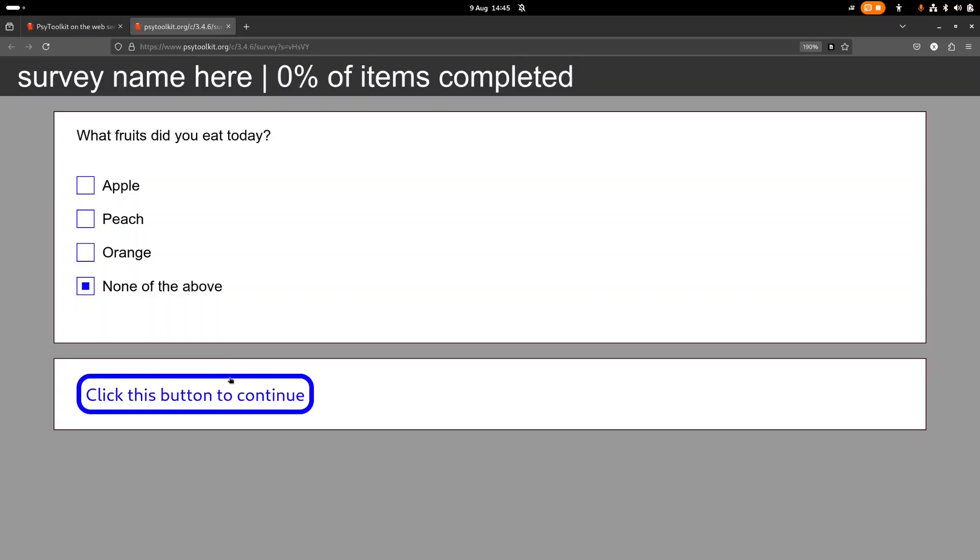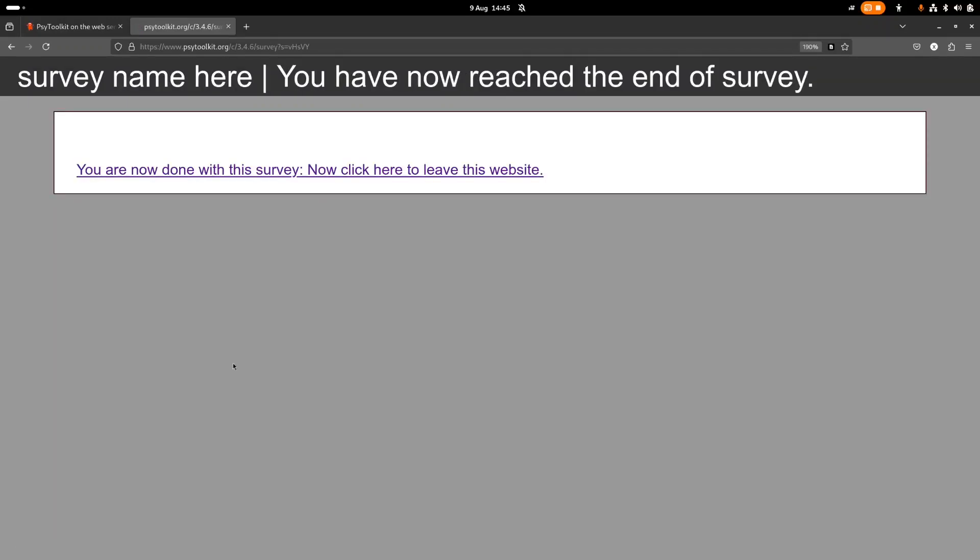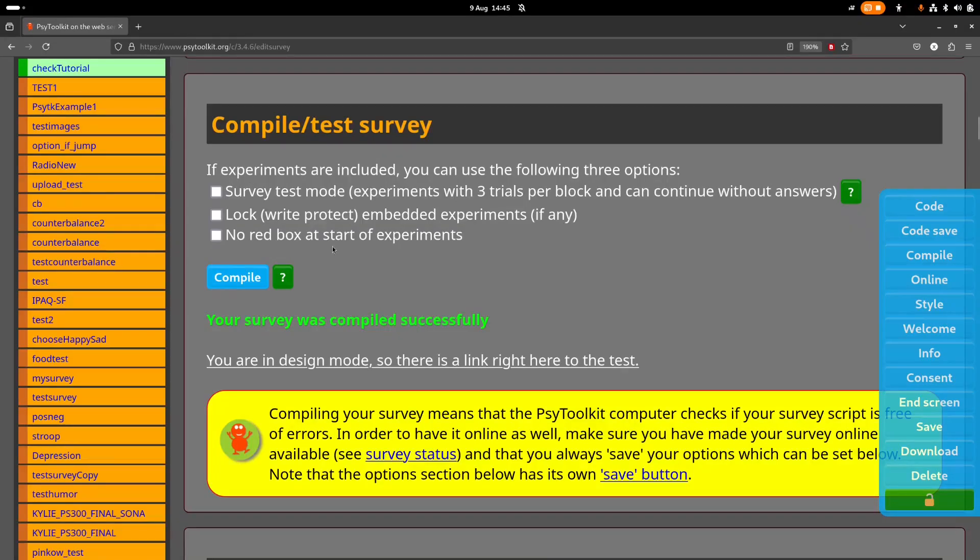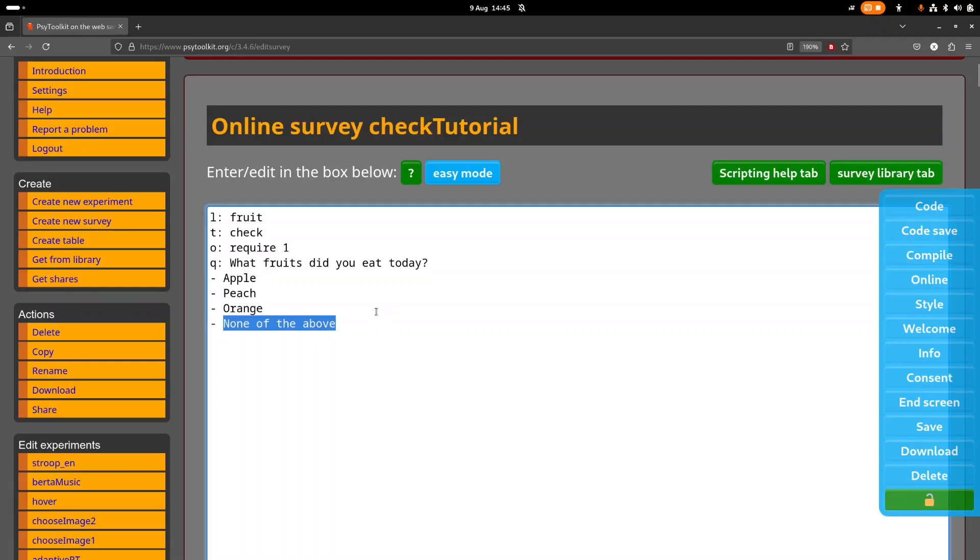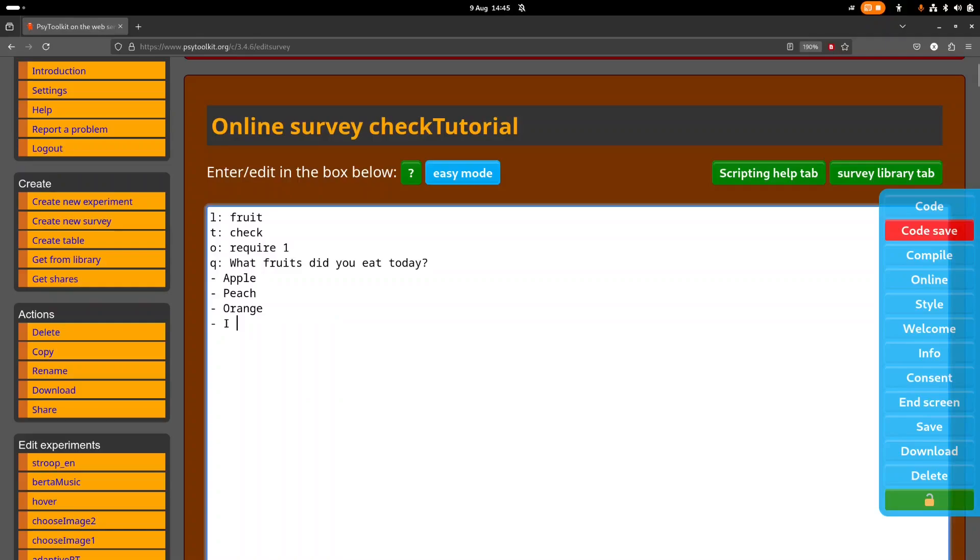So this way if people haven't eaten an apple, peach or orange, they can say none of the above. Right, okay, so that's that. Now let's see, what if people have had something else? So instead of none of the above, you could also maybe have, well you can have it as an option, I had no fruit.